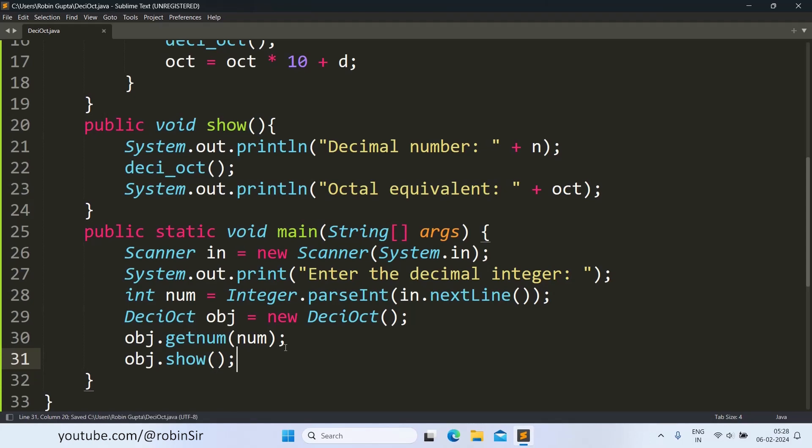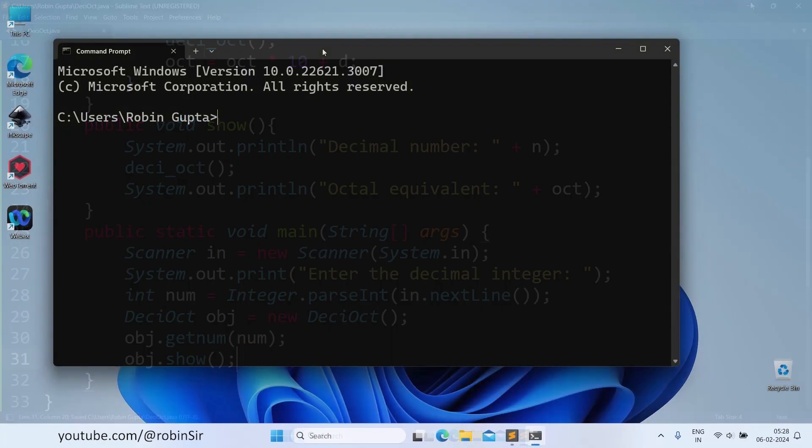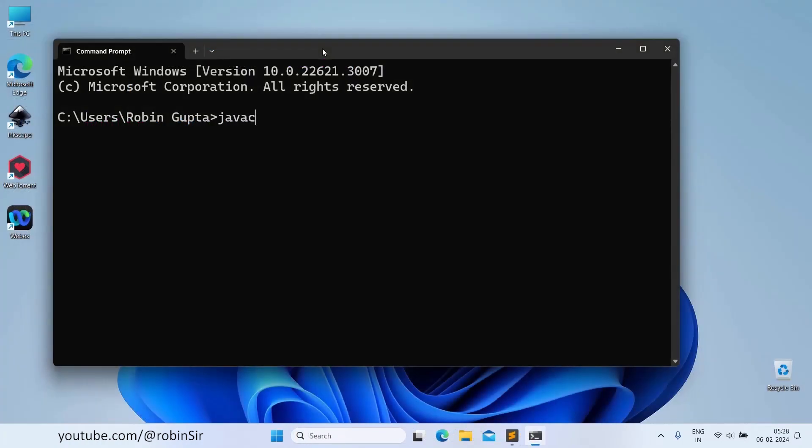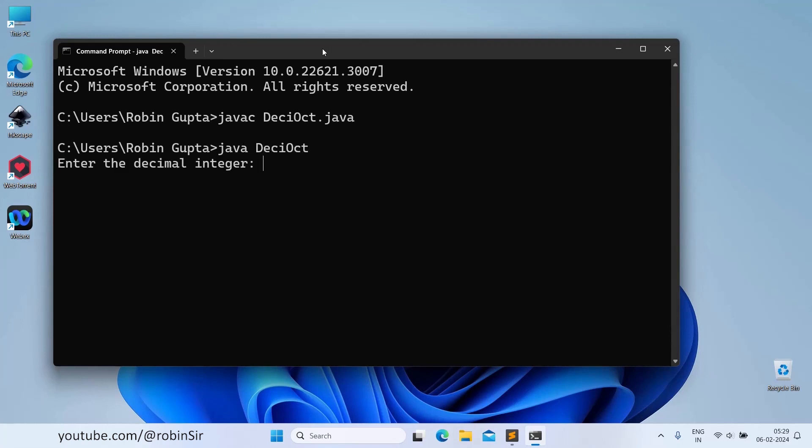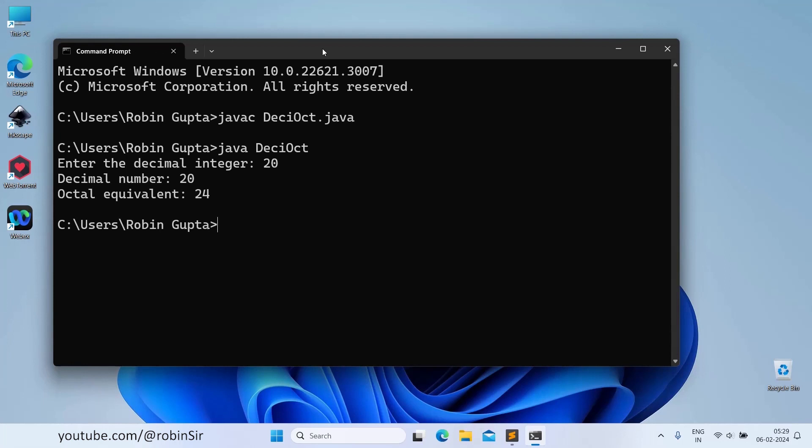Let's check the output. Let's input 20. We can see that we are getting the result as 24. First, it is displaying the original number 20. And then it is finding its octal equivalent and displaying 24.